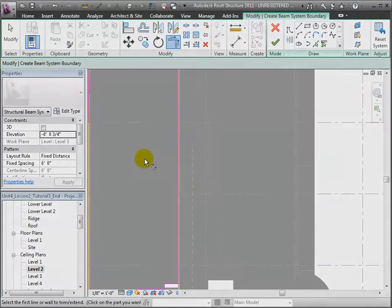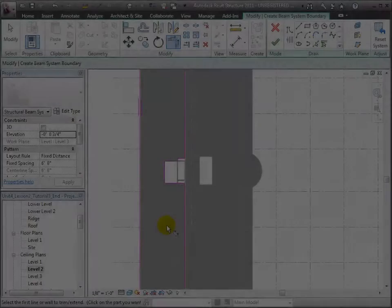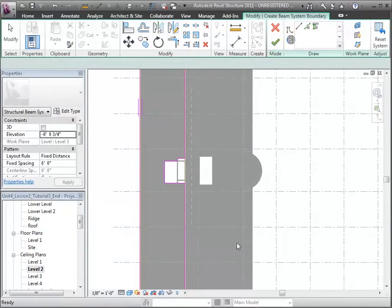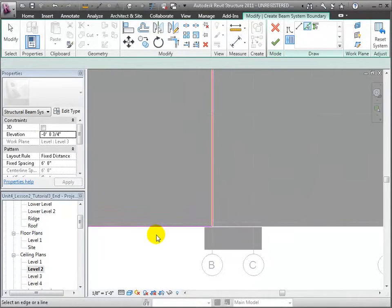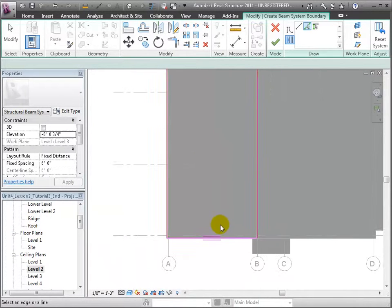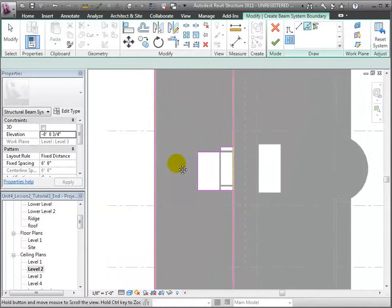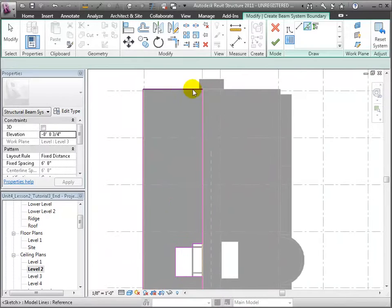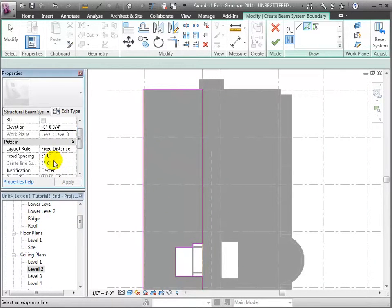To finish the boundary, we'll choose the Beam Direction tool and select which edge of the boundary the joists should run parallel with. We could have chosen either the boundary at the south or the north end. Now we can specify the spacing and the members for our beam system in the Properties palette.